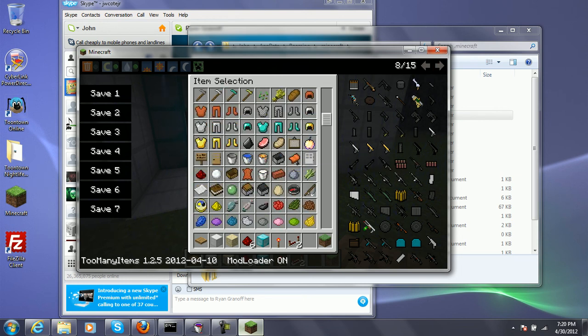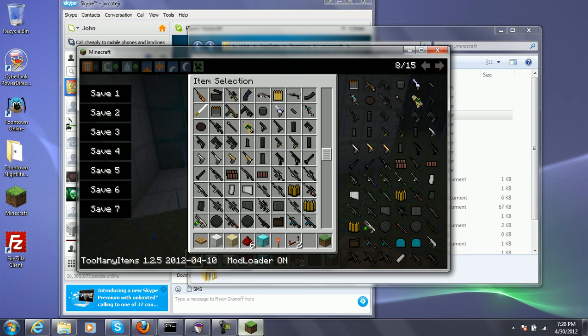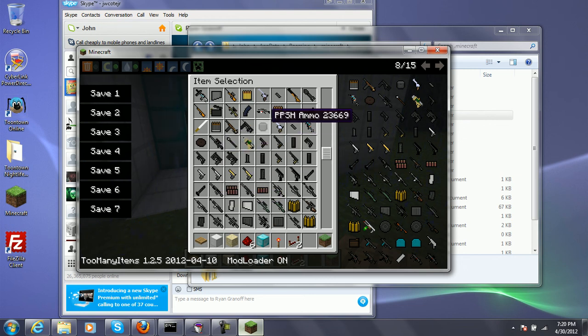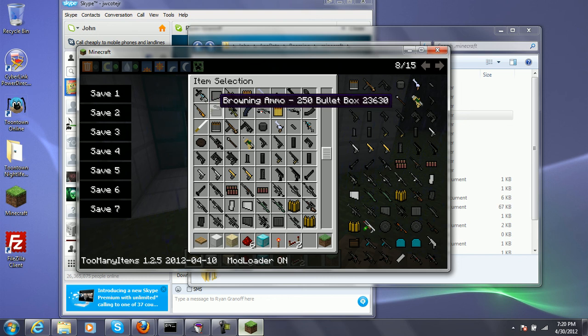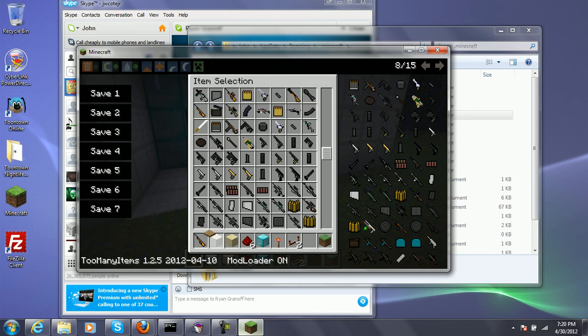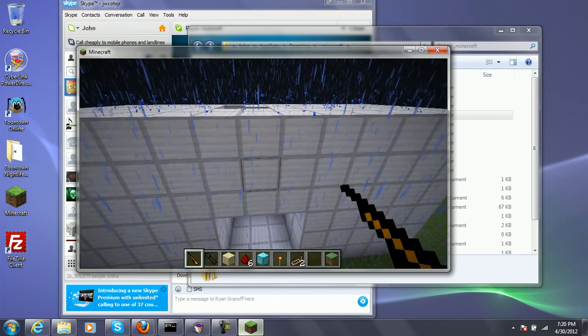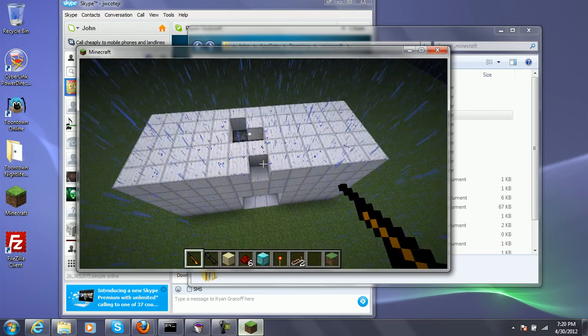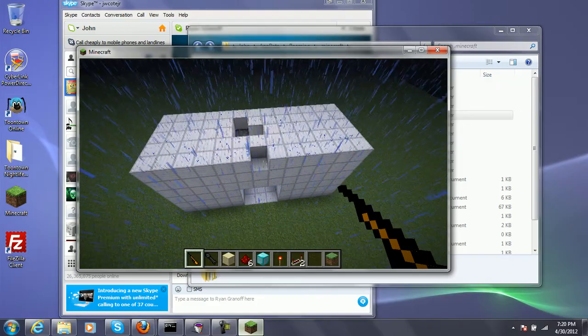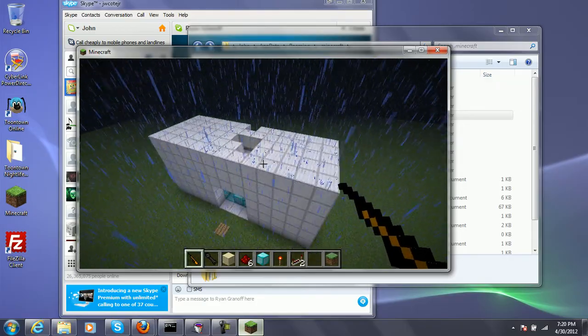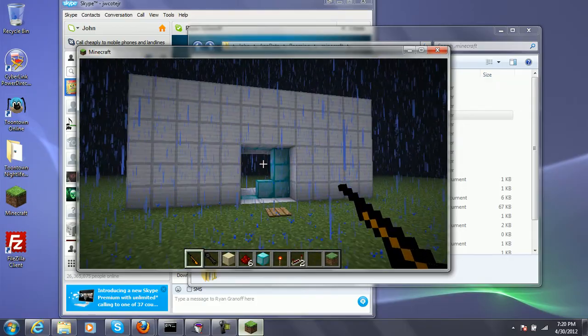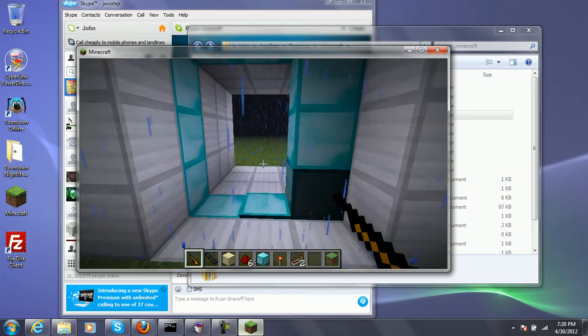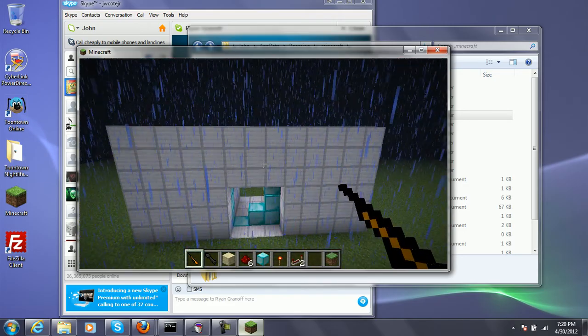I'm actually going to see if I installed this correctly by testing out my favorite gun. Which, if you haven't found out by now, it is not the bazooka, but that is close. But I'll test out the bazooka anyway, and I'll blow up my piston door. I remember on the other video, I was like, boom.